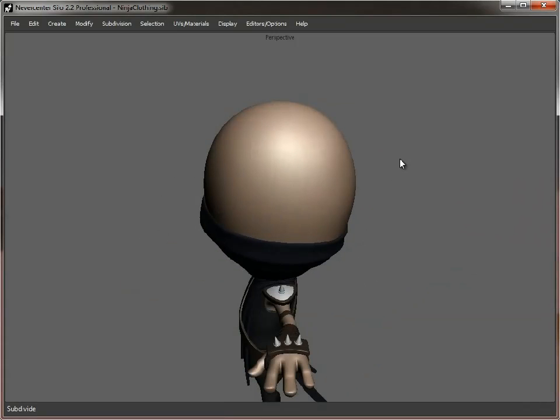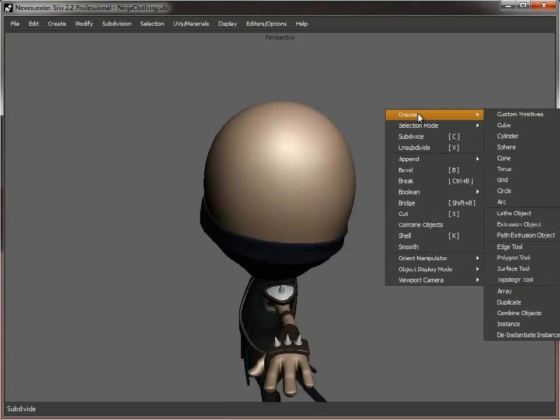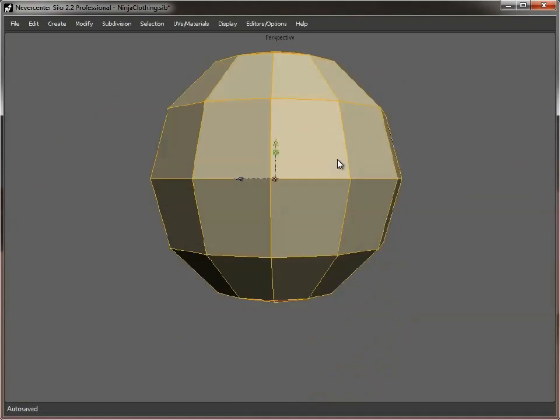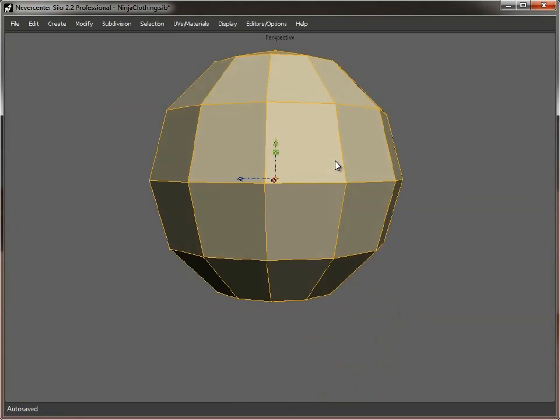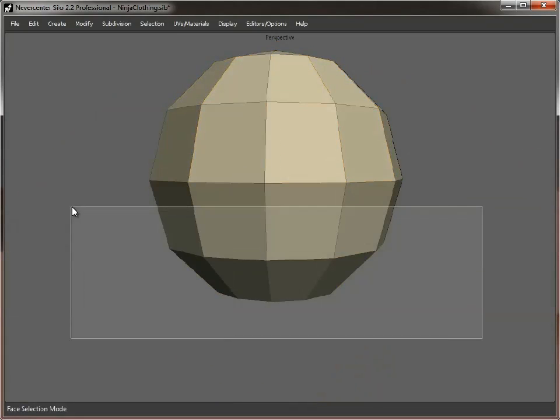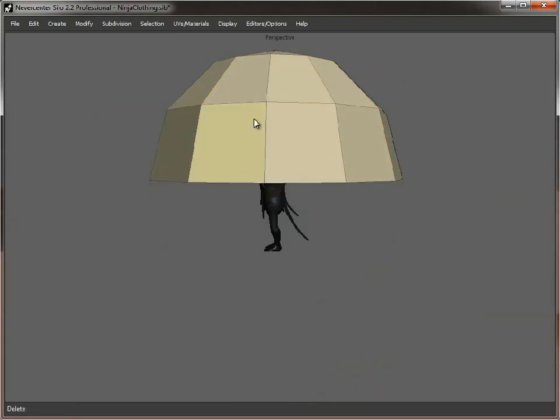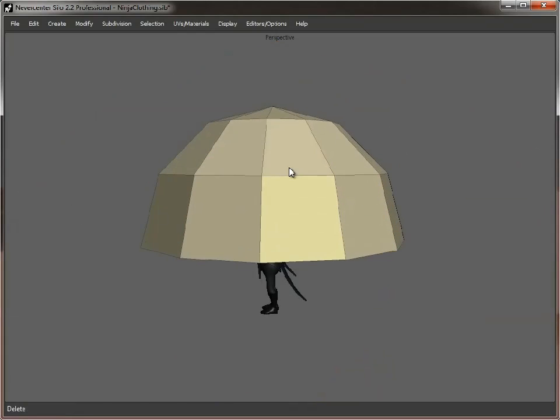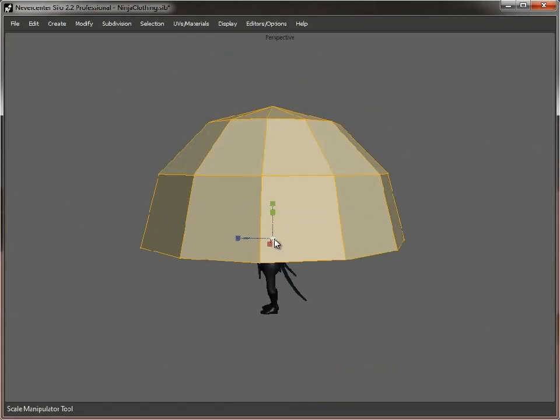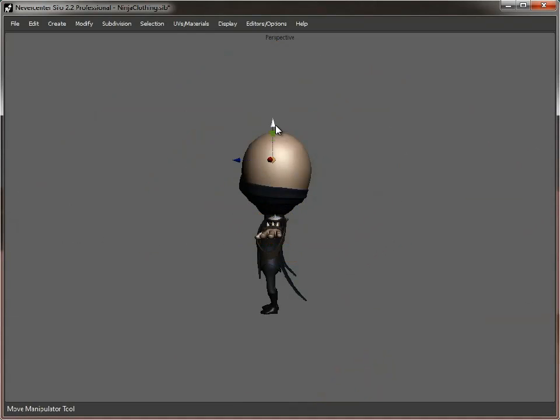Now, there's a couple of ways we can approach this. One way is to create a sphere, like so. Delete the bottom. Let's just scale that to fit on top of his head.